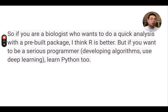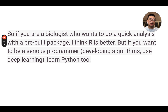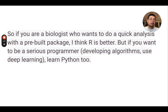So the conclusion: if you are a biologist who wants to do a quick analysis with a pre-built package and you can find such packages in Bioconductor, I think R is better. But if you want to be a serious programmer developing algorithms, or you need to work with data types where no R packages exist, you'd probably want to use Python. Python is also better for deep learning-based data analysis. That's my recommendation — I hope it helps you make the right decision on which language to learn.